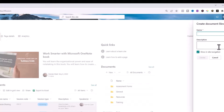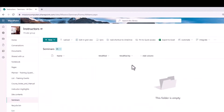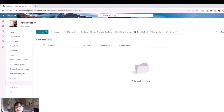Let's name this document library to represent the files we're going to find in it. I'm going to name it Seminars and choose Create. I could do more work in here, but I'm going to go back to Teams to show you how this works within Teams.